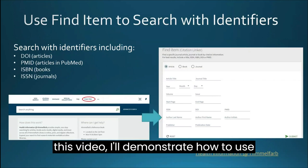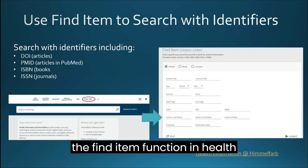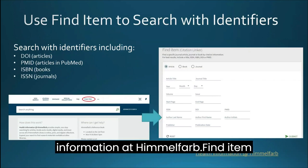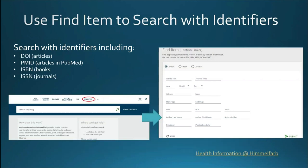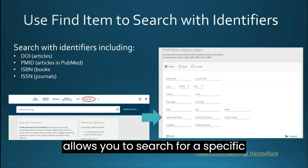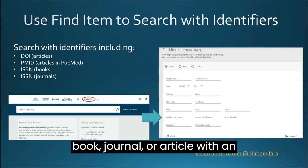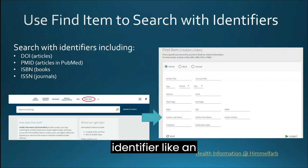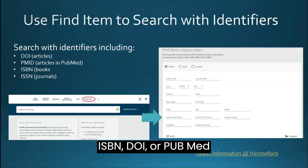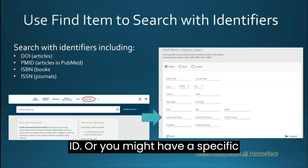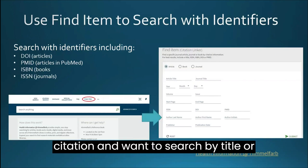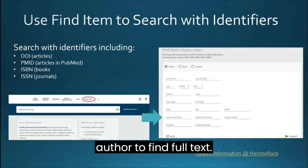In this video, I'll demonstrate how to use the Find Item function in Health Information at Himmelfarb. Find Item allows you to search for a specific book, journal, or article with an identifier like an ISBN, DOI, or PubMed ID. Or you might have a specific citation and want to search by title or author to find full text.